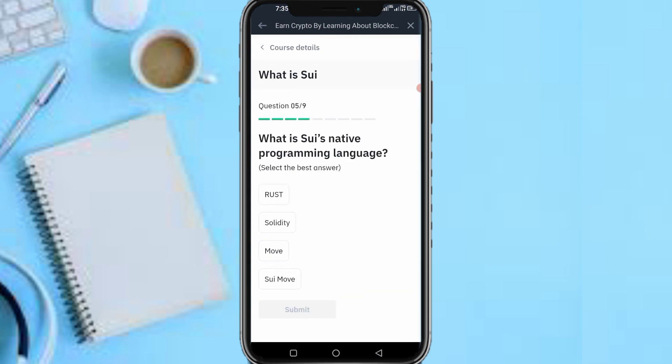Next question: 'What is SUI's programming language?' The answer is: Move. Submit.